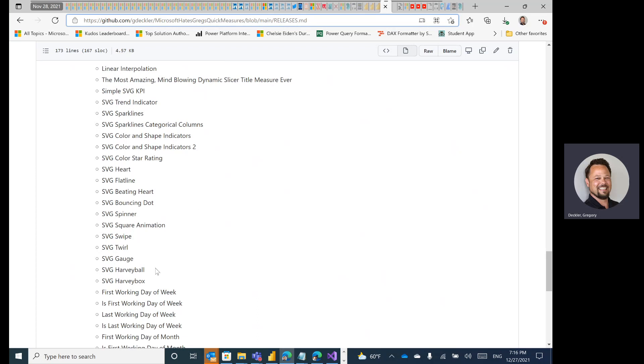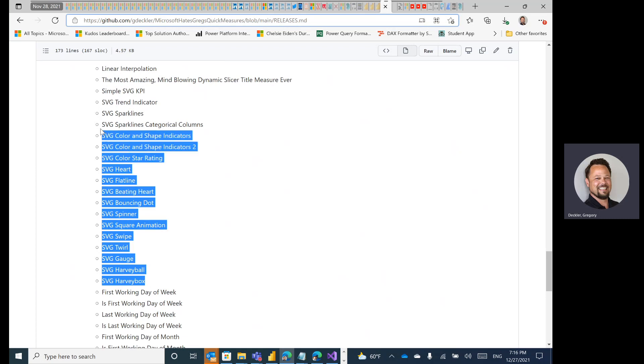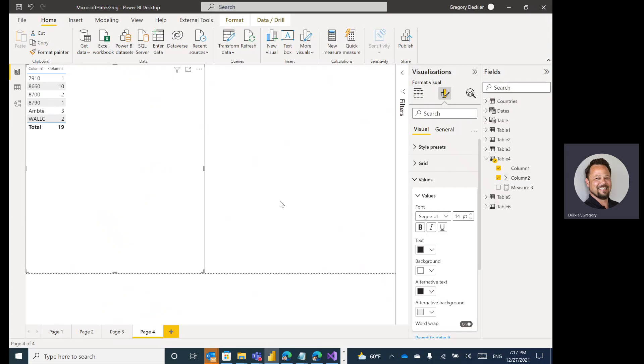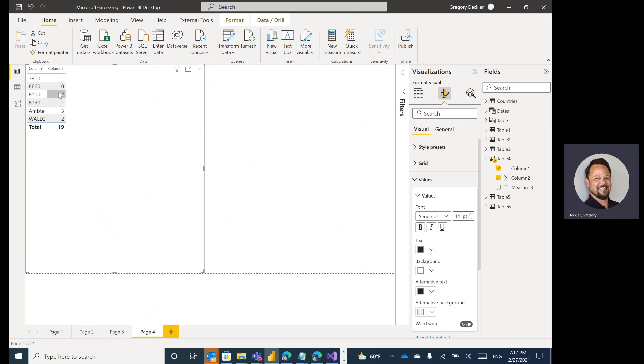And if you want to make a backup copy, that's always a good idea. But anyway, let's get into SVG Quick Measures. So in support of that, I have my testing platform, Microsoft Hates Greg Power BI file, and you can see that I've created a simple table visualization here with one column that has a category and then another one that has some values.